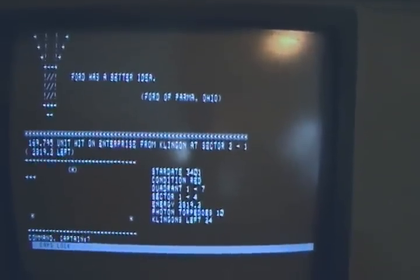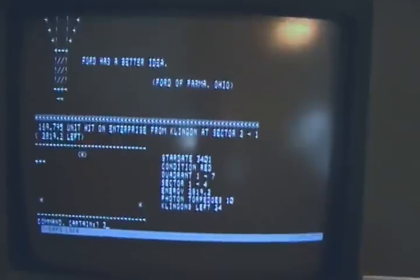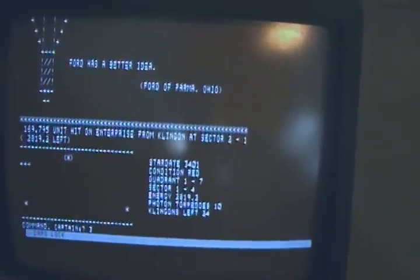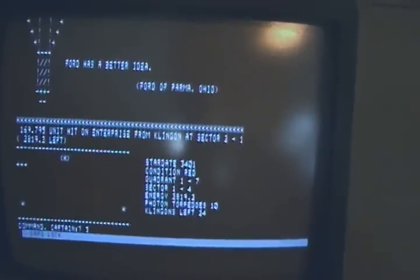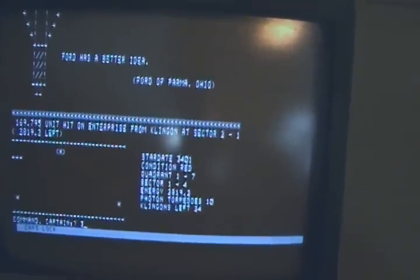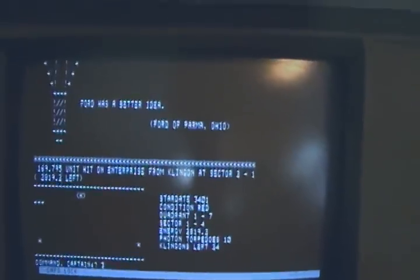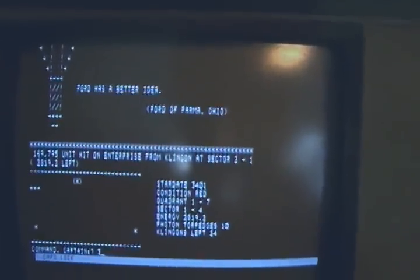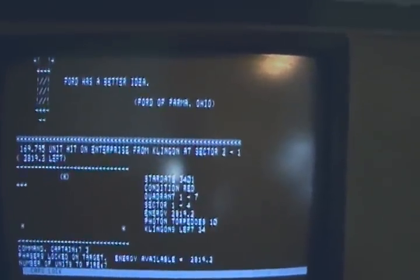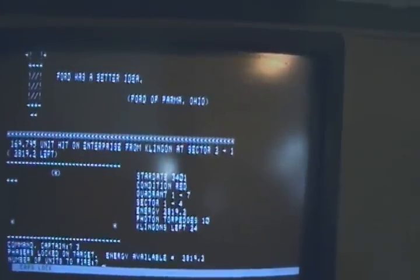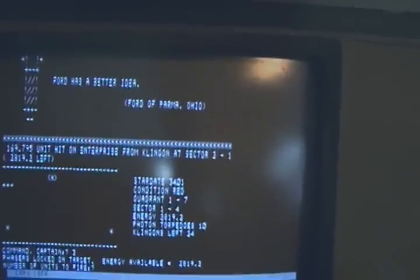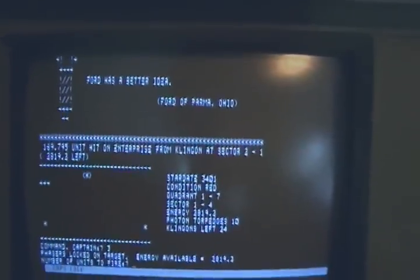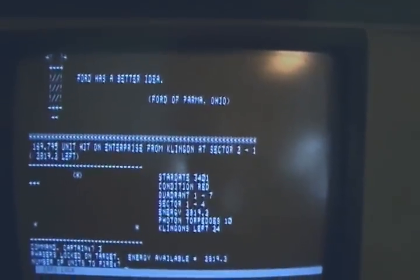So there's a Klingon. I think I'll phaser him so I don't have to calculate the orbit, the trajectory for the photon torpedo. This is a fairly rudimentary basic program because there's only 32k of RAM in that particular Altair. So it does not have all the convenient navigation computers and all that that later Star Treks would have.